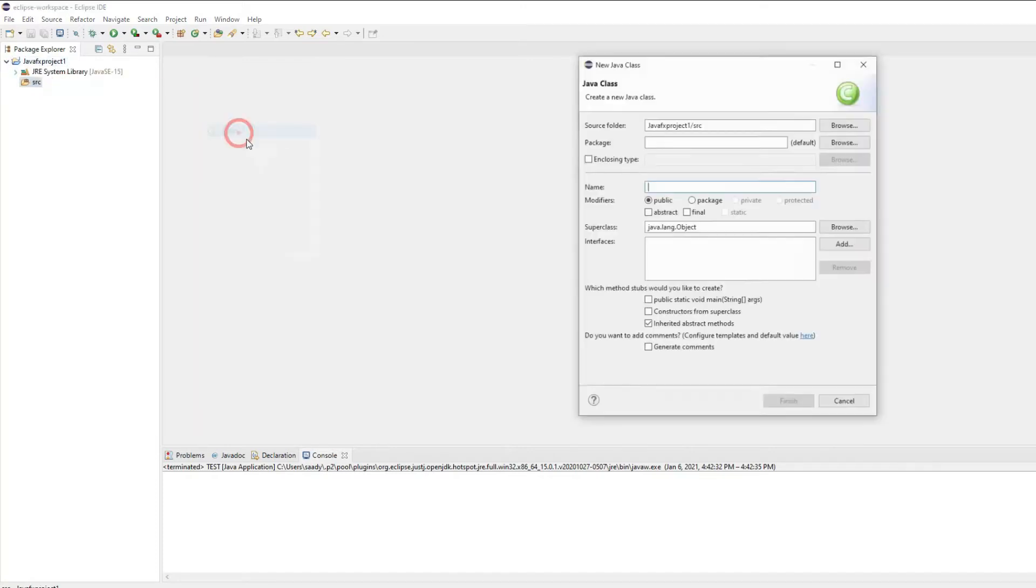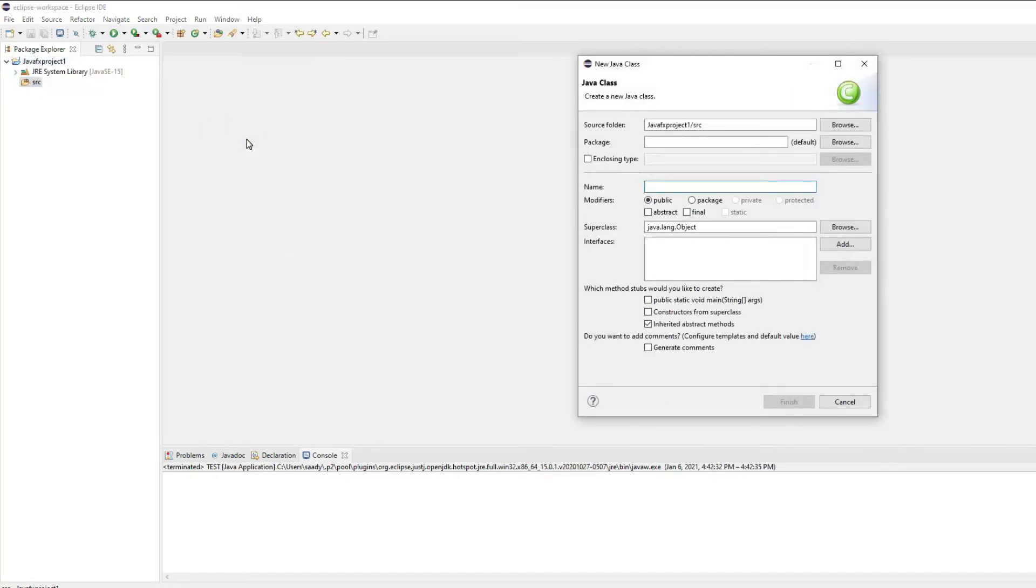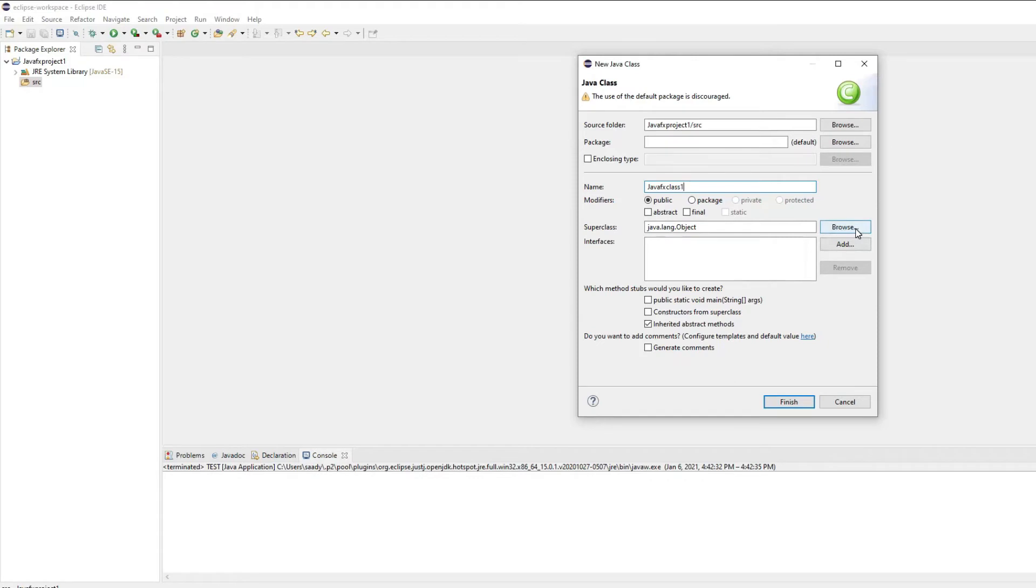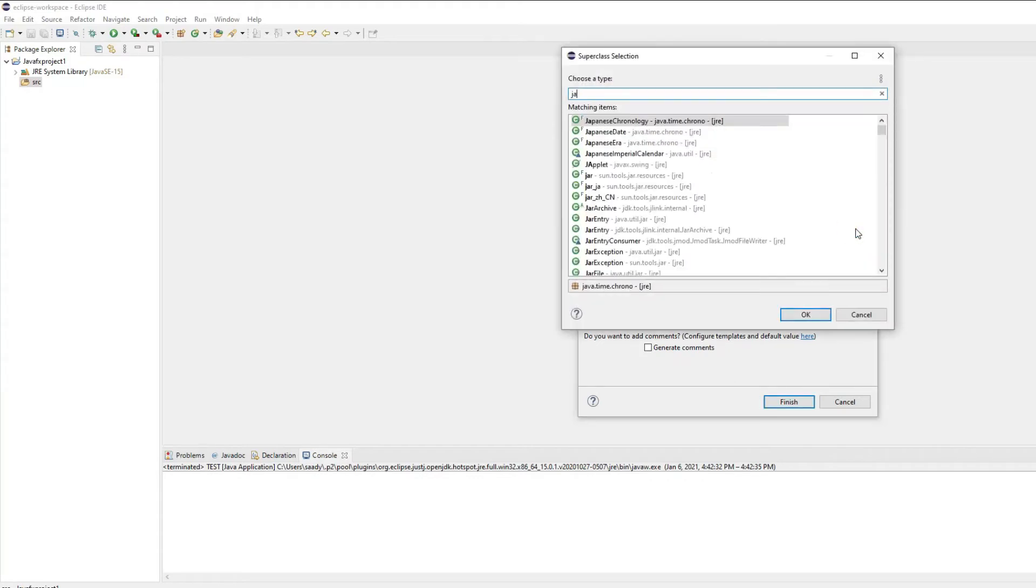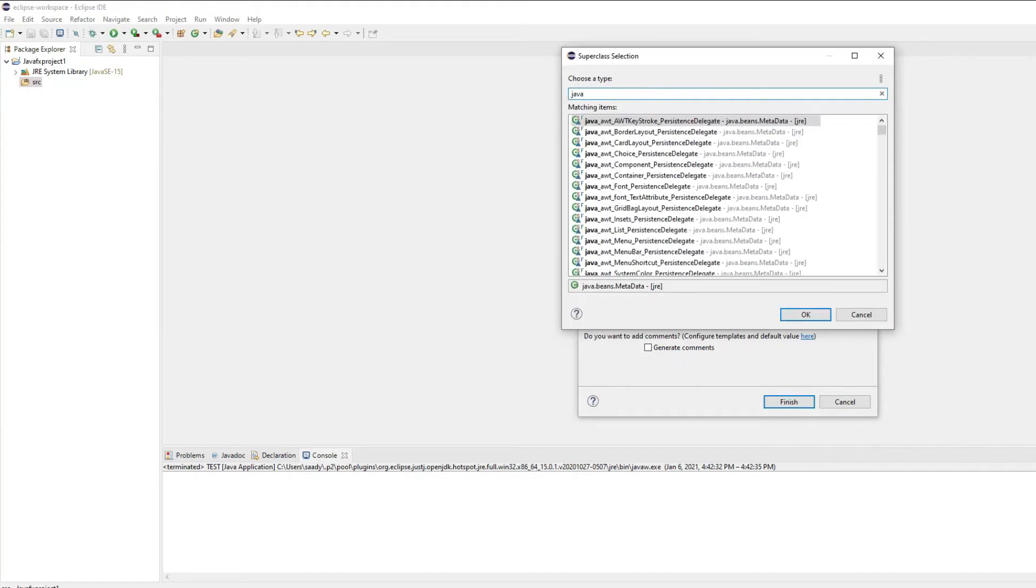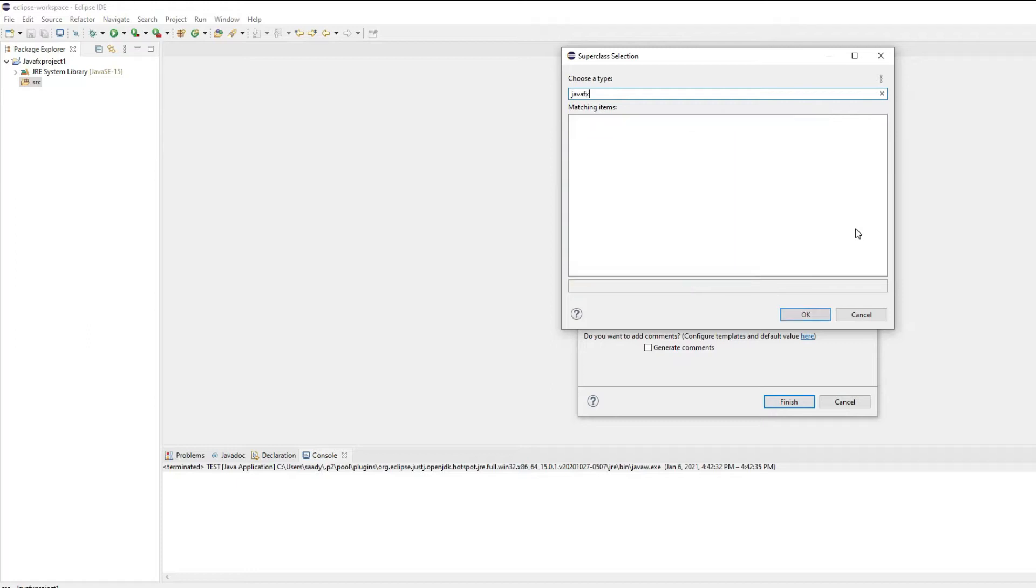Now I will start to create my very first class which will be my JavaFX class 1 which needs to be a child of the application class which comes from JavaFX. As you can see it doesn't even understand what JavaFX is.